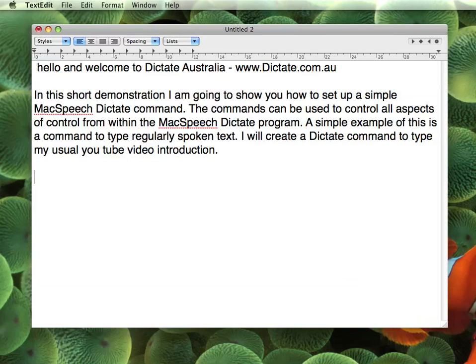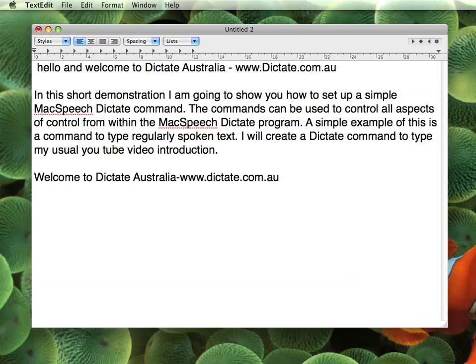Alright, so I will turn the microphone on. [Says 'My intro' — command executes.] So there you have it. That's a very, very simple McSpeech Dictate command to just echo some regularly used text. It could be an intro to a YouTube video, or a 'kind regards' at the end of an email. Whatever you use it for, very, very handy. Thanks for watching.